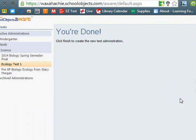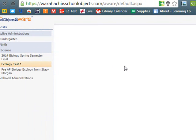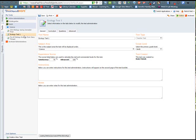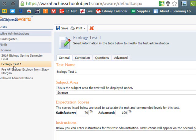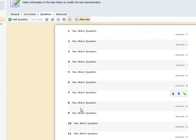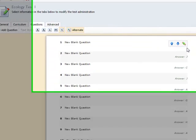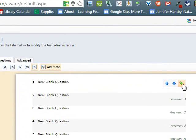Now once you're finished, it will come up to the test you just created. To change the standards for your test, click on the Questions tab, and go down and highlight or hover over the question you need to add the TEK or the standard to. Click on the pencil where it says Edit This Question, and that is where you add your TEKS.